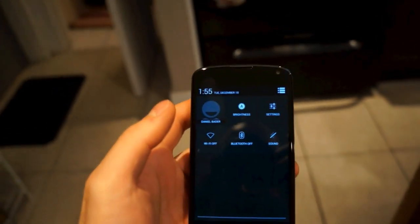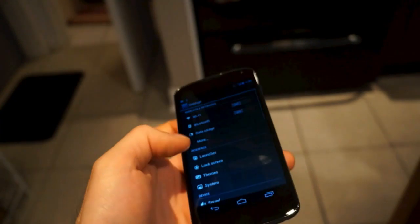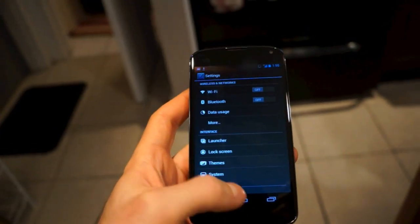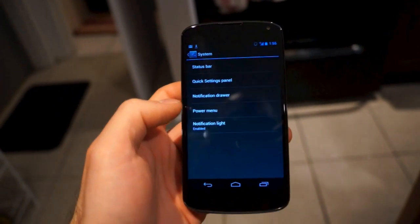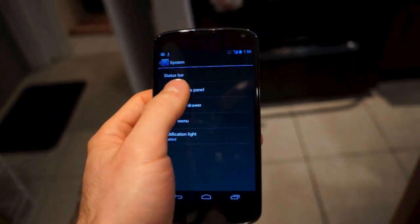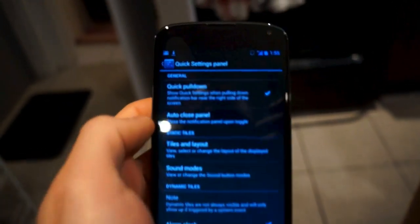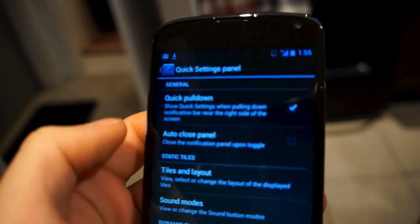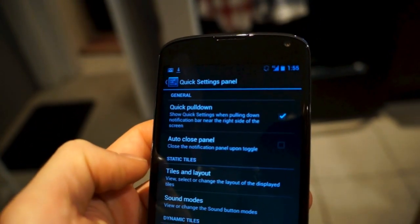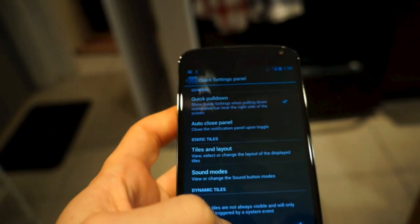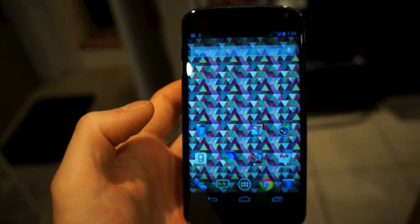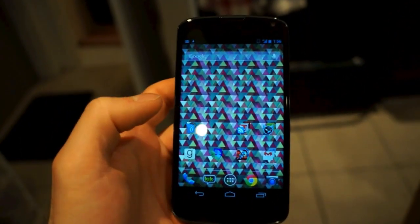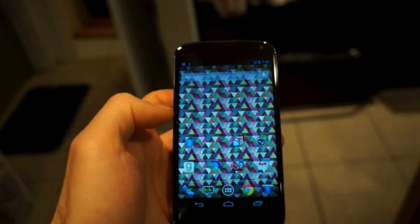But now what you can do is if you go into the CyanogenMod settings and I go to quick settings panel, you can see here there's something called quick pulldown. What that does is it actually allows you to access the quick settings bar with one touch.